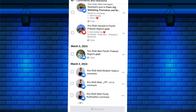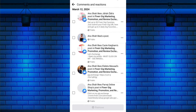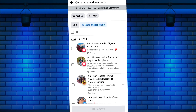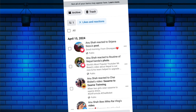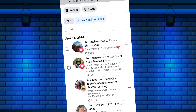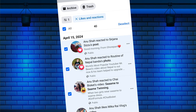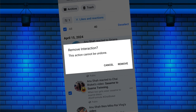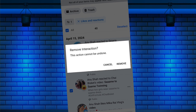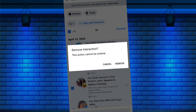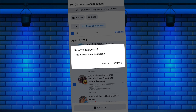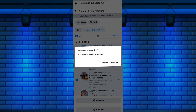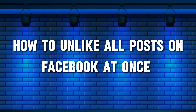Do you want to unlike all posts on Facebook at once? You can remove reactions on Facebook posts with just a few simple steps. Hello everyone, welcome back to our new video. In this short video tutorial, I will show you how to unlike all posts on Facebook at once.